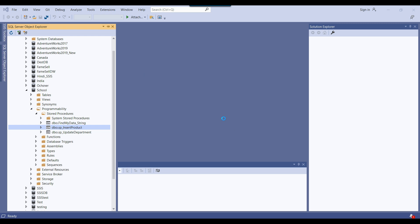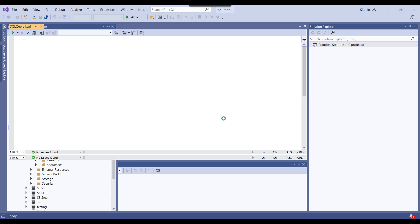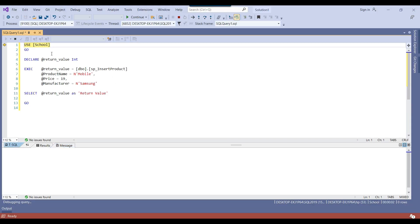Click OK and the debugging will start. You'll see a yellow color indicator showing that debugging has begun. There are two important keys in debugging: F11 and F10. Use F11 to move forward and go inside the stored procedure — for example, if you are calling another stored procedure and want to step into it, press F11. If you just want to move to the next line without entering a nested procedure, press F10.